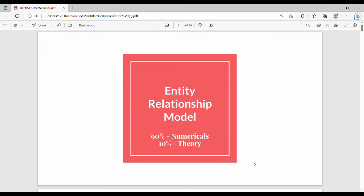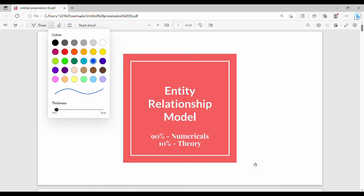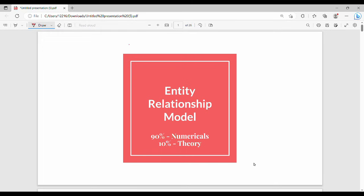Hi friends, welcome back. In this video we will talk about the ER model, which is part of the second unit on normalization or ER model. The ER model is 90% of the time numerical. You can also call it the ER diagram or database diagram. We will go through three different parts of this topic.